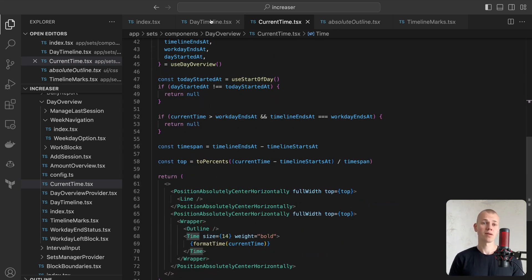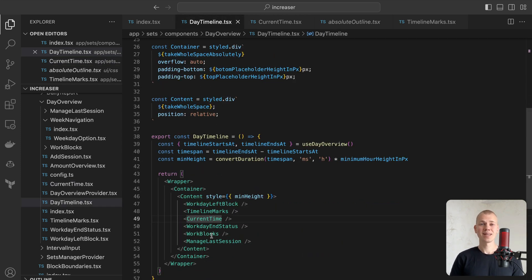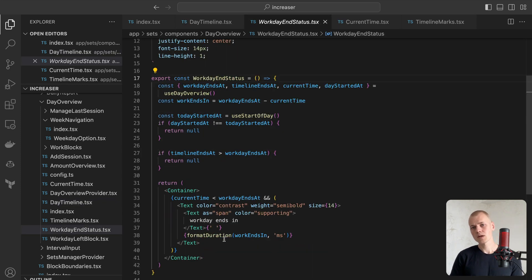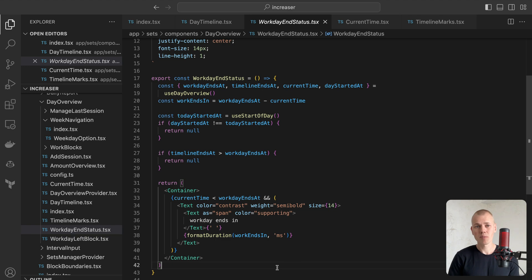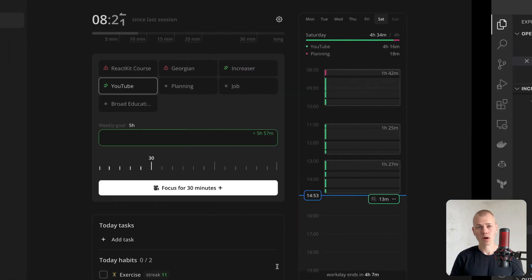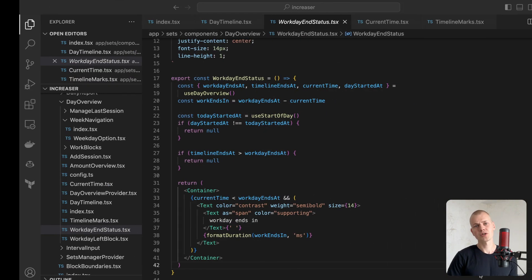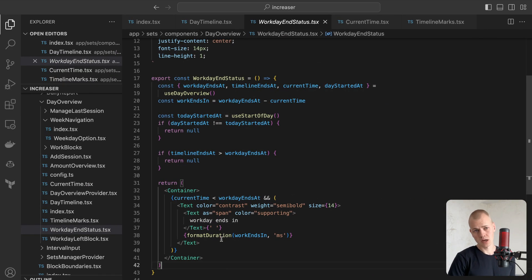When the user observes the current day and it's not yet the end of the workday, we present the WorkdayEndStatus component to display how much time remains before work concludes. To format, we use the FormatDuration helper.